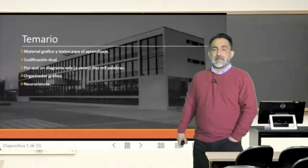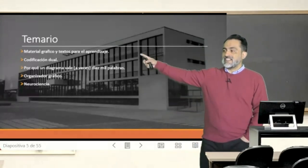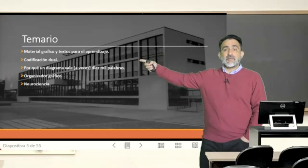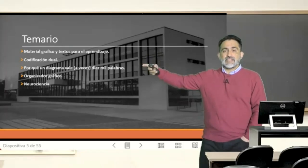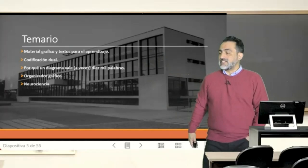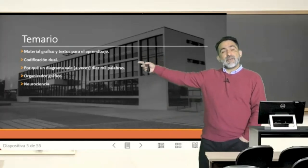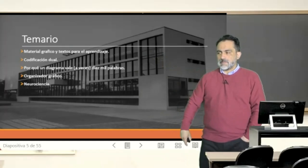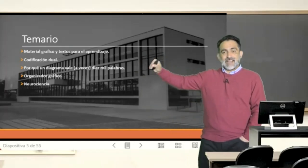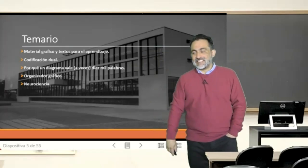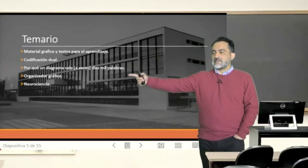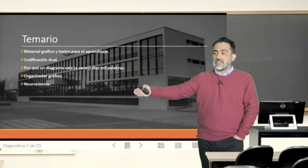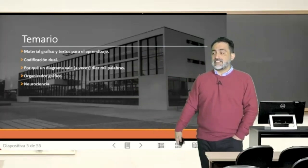Hello, this is the topic for today's class. We are going to refer to material graphically and what impact it has on learning — that is, what is the theory of dual codification, and why a diagram is more than 10,000 words, as the title says. We'll understand the fundamentals of the graph and lastly, something about neurosciences related to the graph.